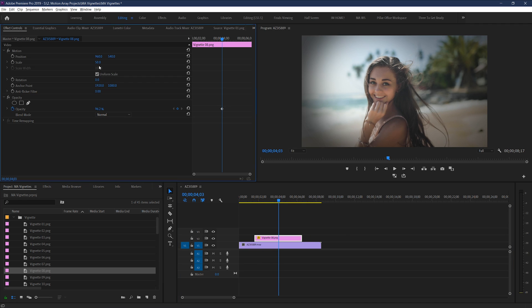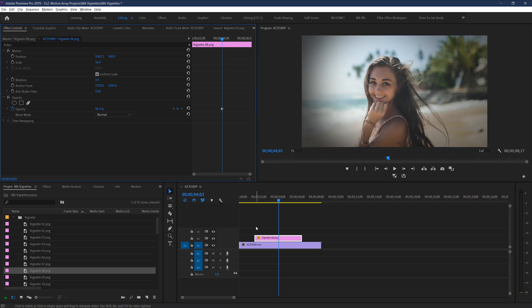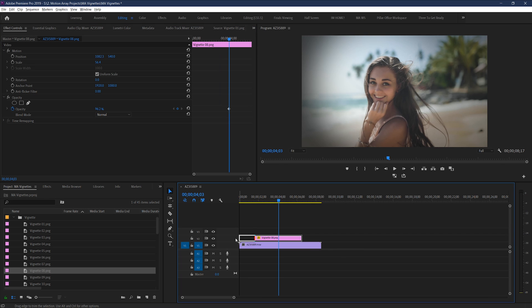You can use some of the parameters like scale, position, and rotation to move them around and get exactly what you want, or even keyframe the vignette to move it around if you want.